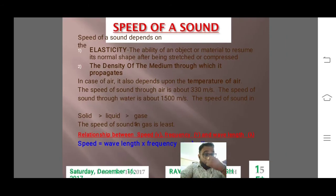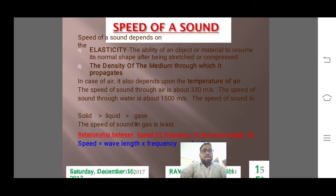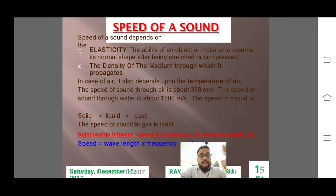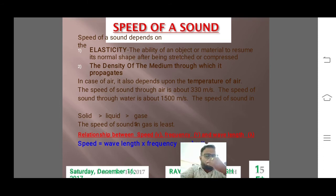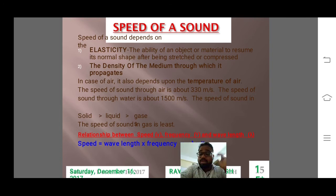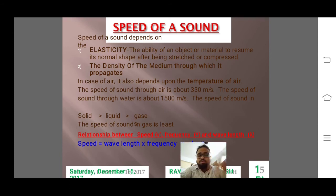We discussed that the speed of sound depends on elasticity and the density of the medium through which it propagates. The speed of sound is more in solids than in liquids, and then in gases. Speed equals wavelength into frequency — that is generally given in higher classes but I have included it here for understanding purposes, and how sound travels in different mediums.